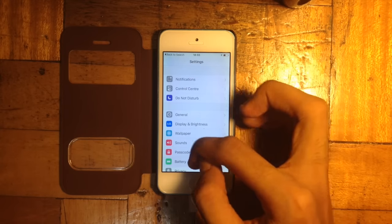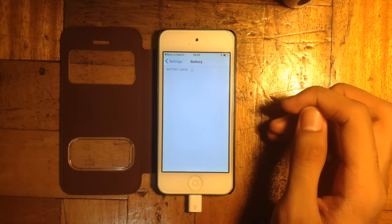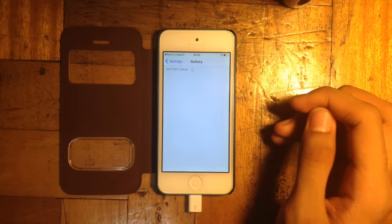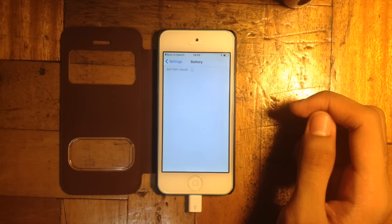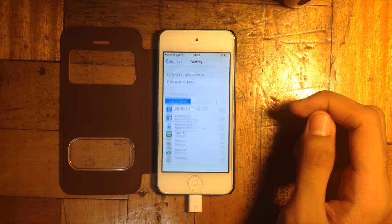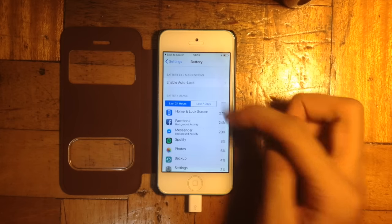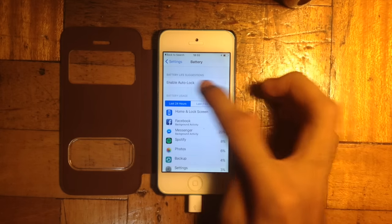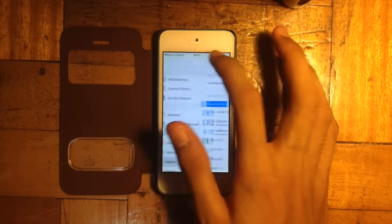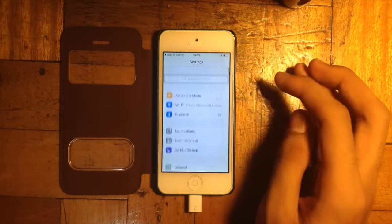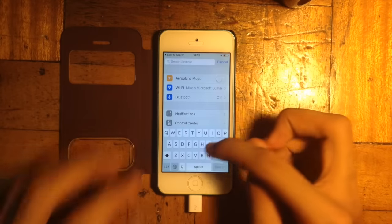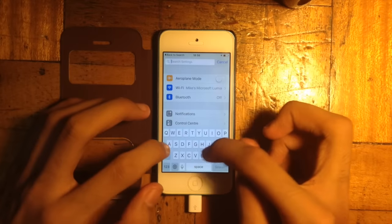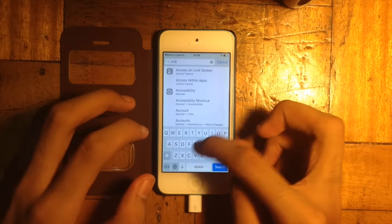Also a change here in Settings is the battery setting. When you go inside of it you would see here battery life suggestions. Also, you may now search inside Settings as well.